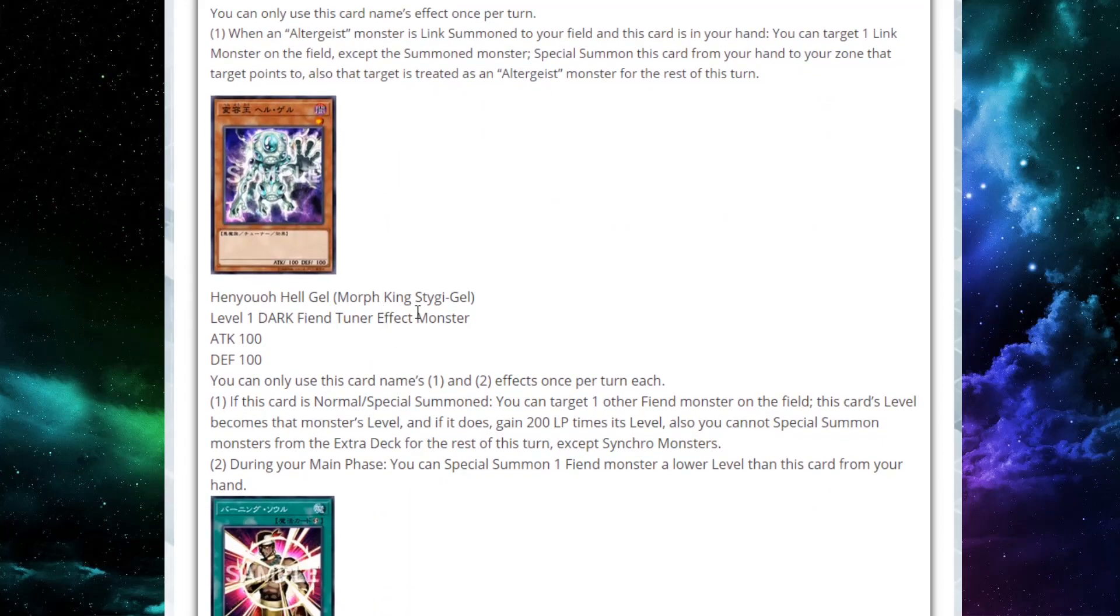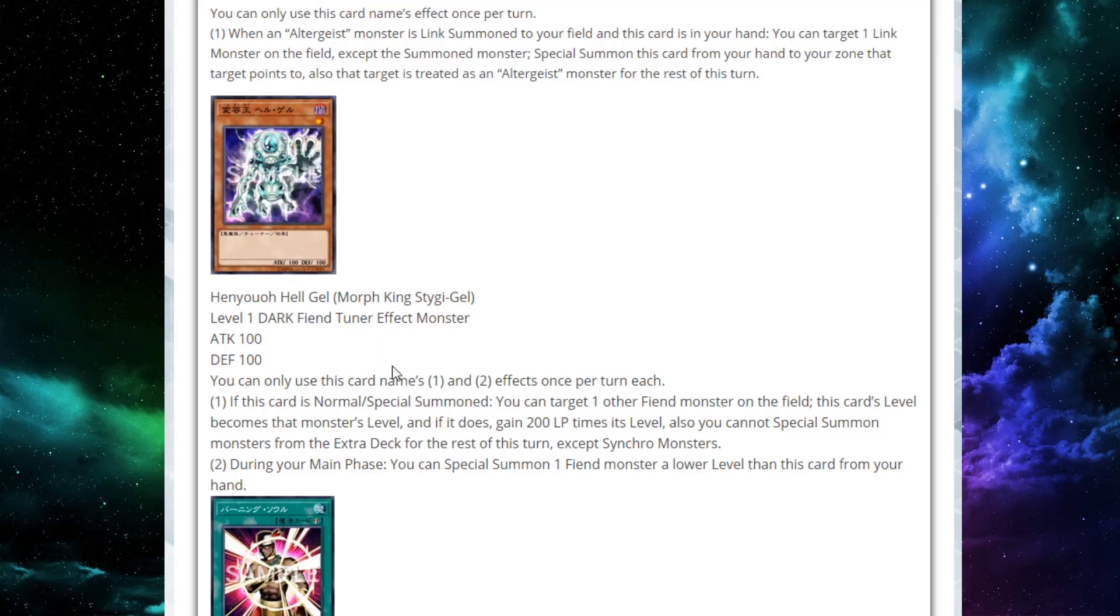Next up we have Morph King Stigial. He's a level 1 Dark Fiend Tuner effect monster. 100 attack, 100 defense. Funky design. I can't tell what's his mouth and what is his anus in this picture. He has two effects, and they can both only be used once per turn each. If this card is normal or special summoned, you can target one other Fiend monster on the field, this card's level becomes that monster's level, and if it does, gain 200 life points times his level.